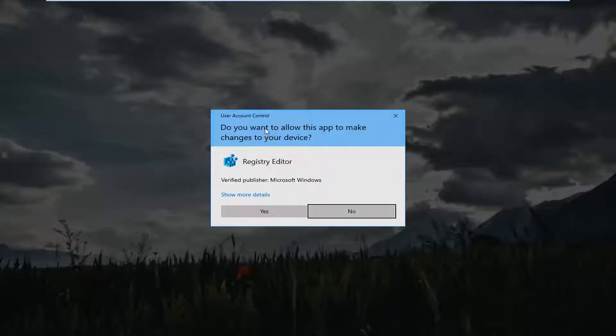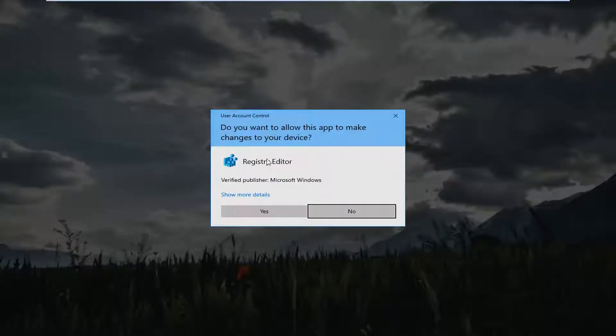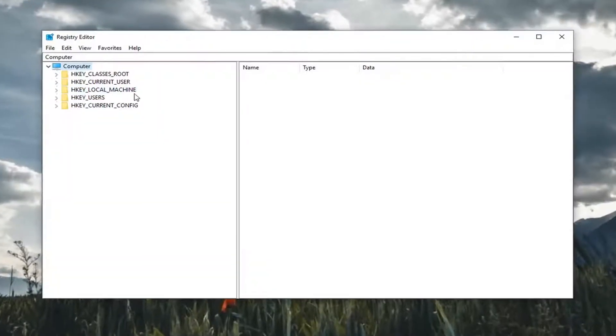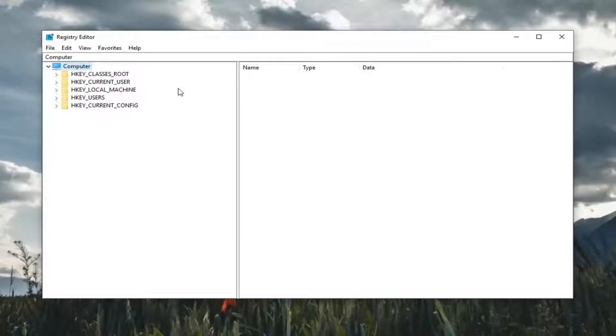If you receive a user account control prompt you want to left click on yes. So before you do anything in the registry I would highly suggest that you create a backup of it.